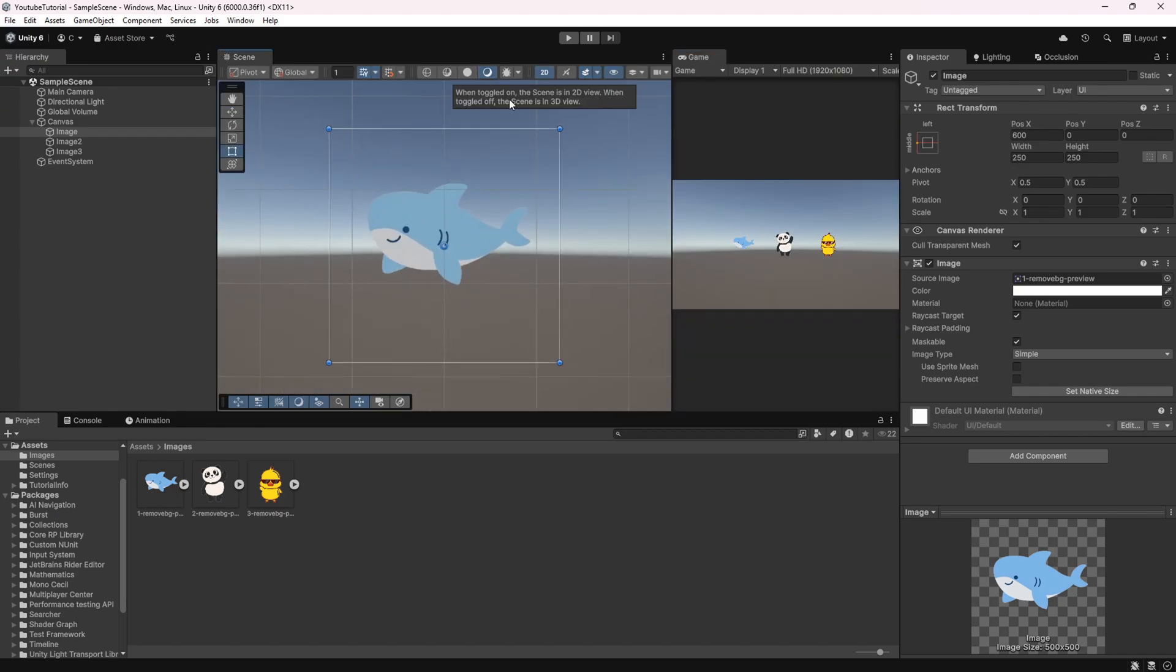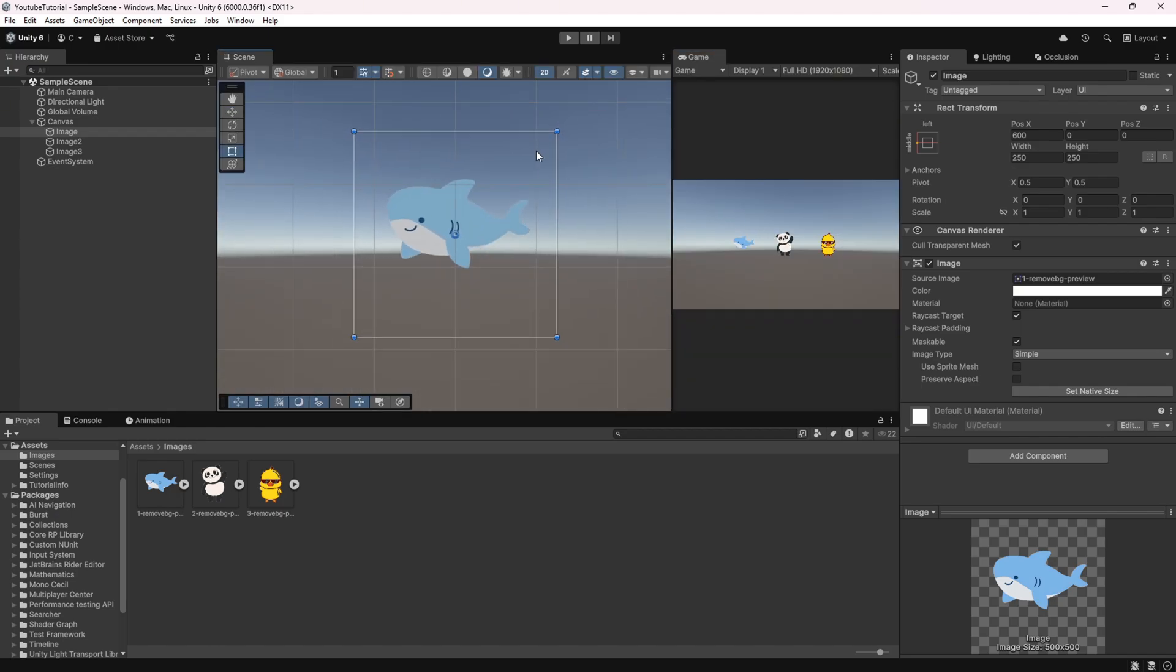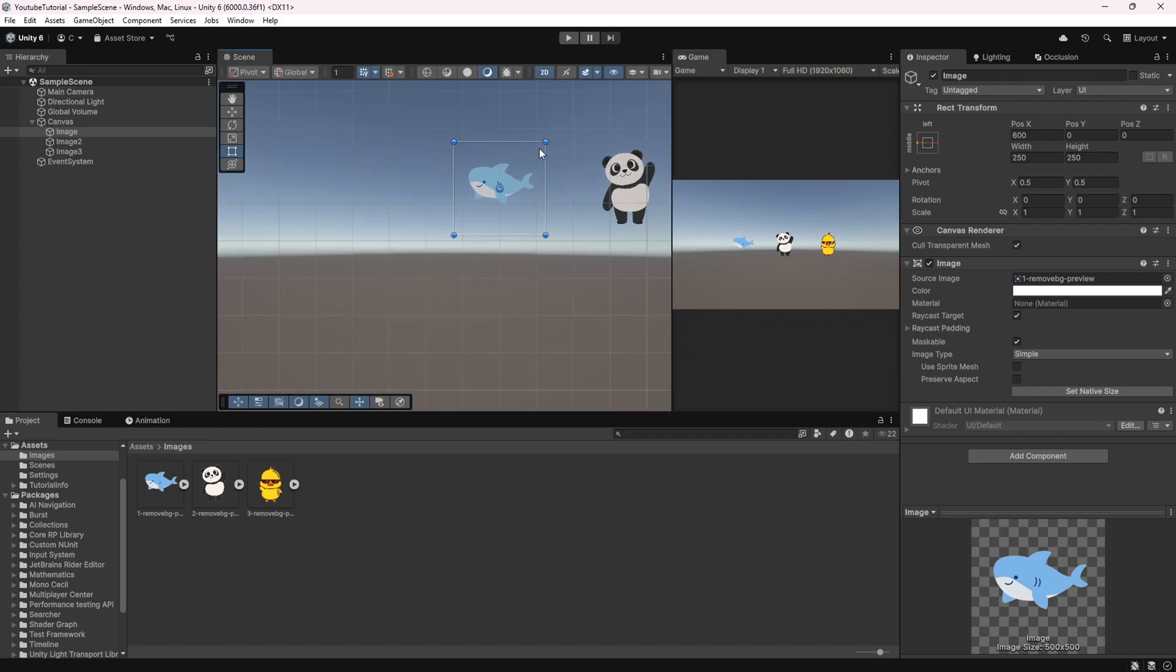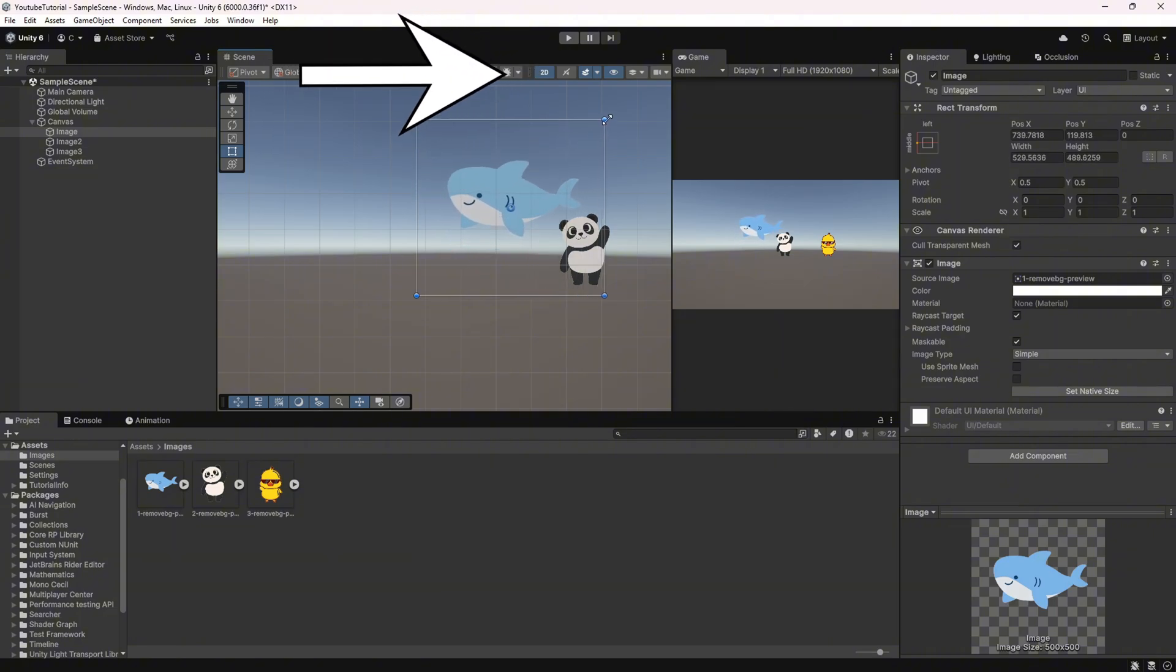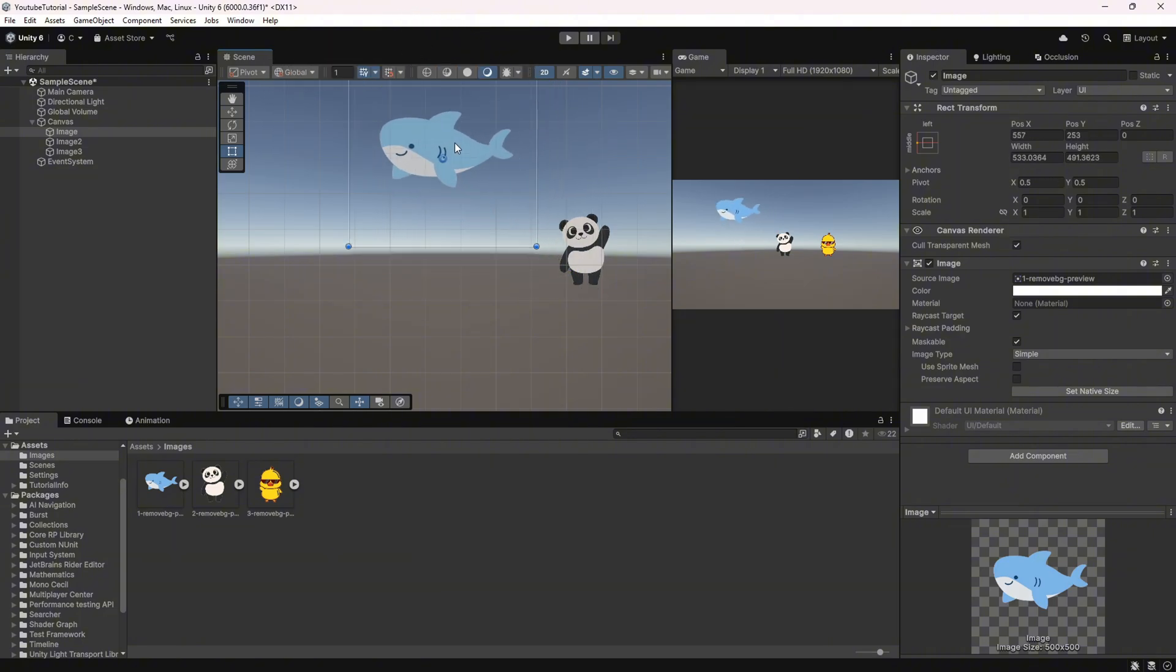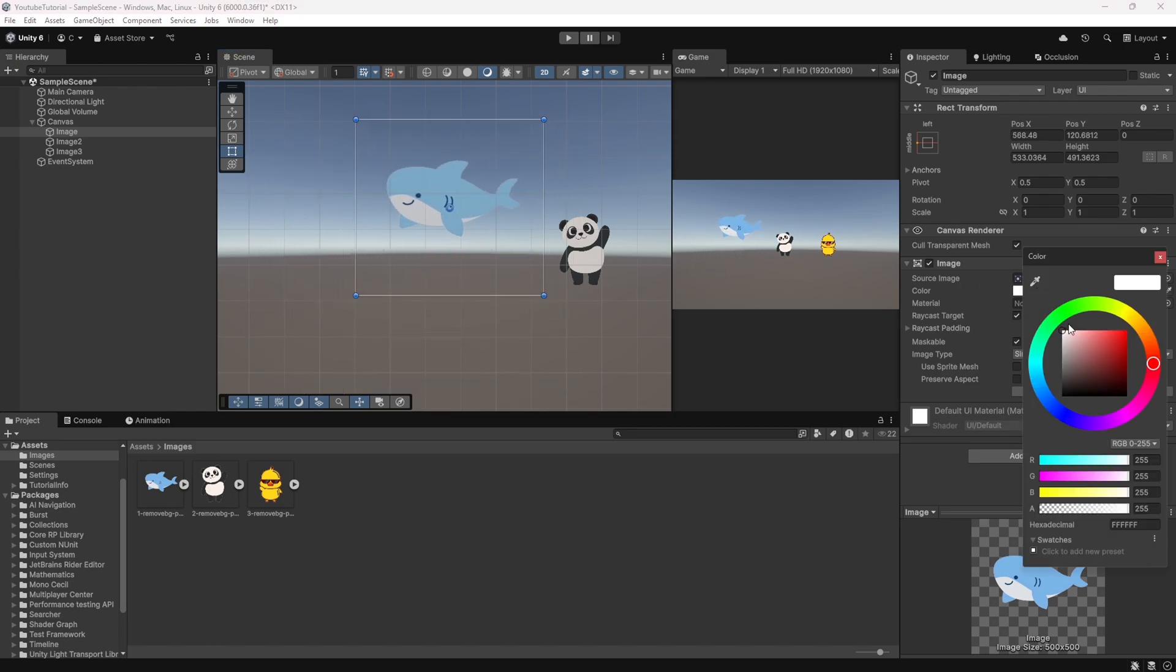That's it! Your images are now ready to use. Finally, switch to the 2D view in the scene to easily move and position your images. This method will make your work much easier.